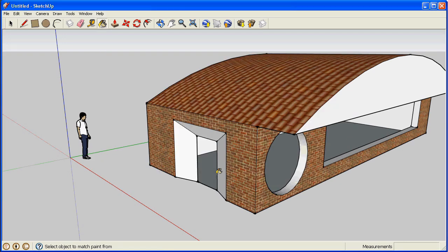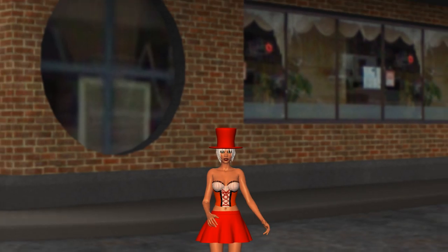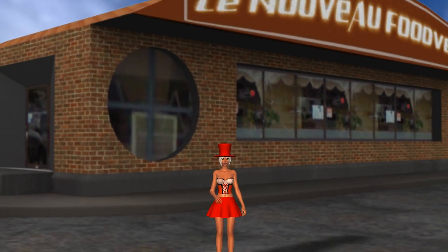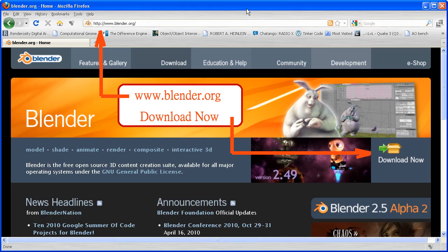Now my fine feathered friends we need Blender 3D. So we navigate to www.blender.org. We click the download now button.